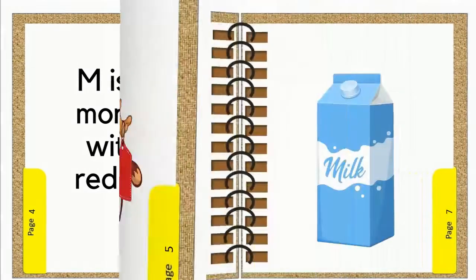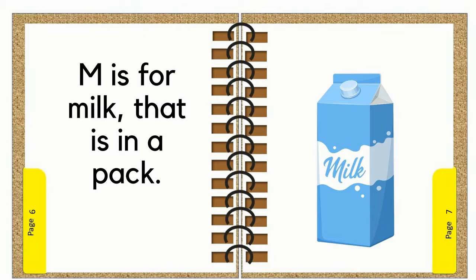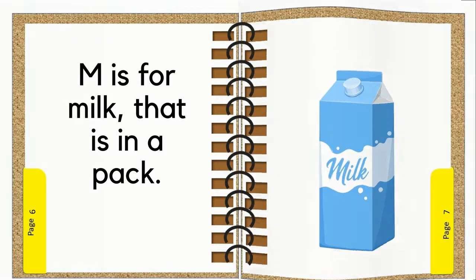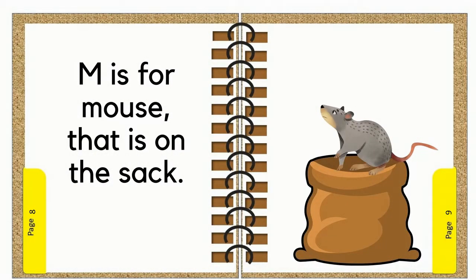M is for milk that is in a pack. M is for mouse that is on the sack.